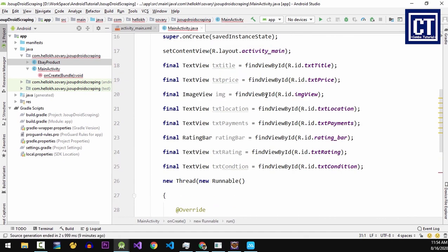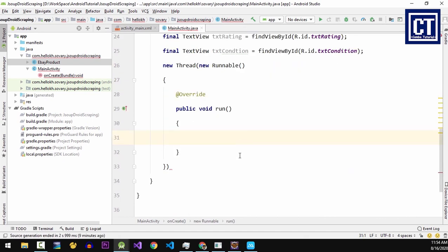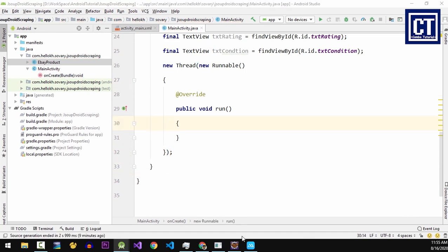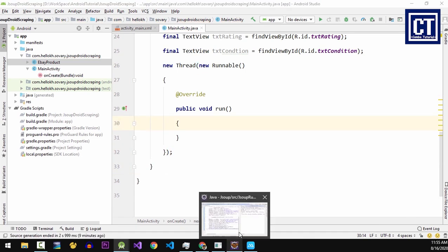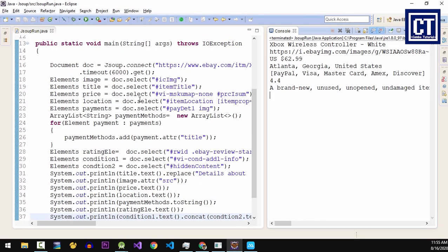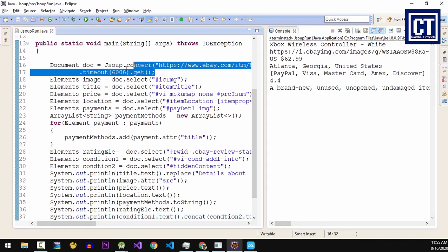Let's go back to the main activity class and we're going to place this scrape code inside this run method. So I'm going to copy this code in the Eclipse.